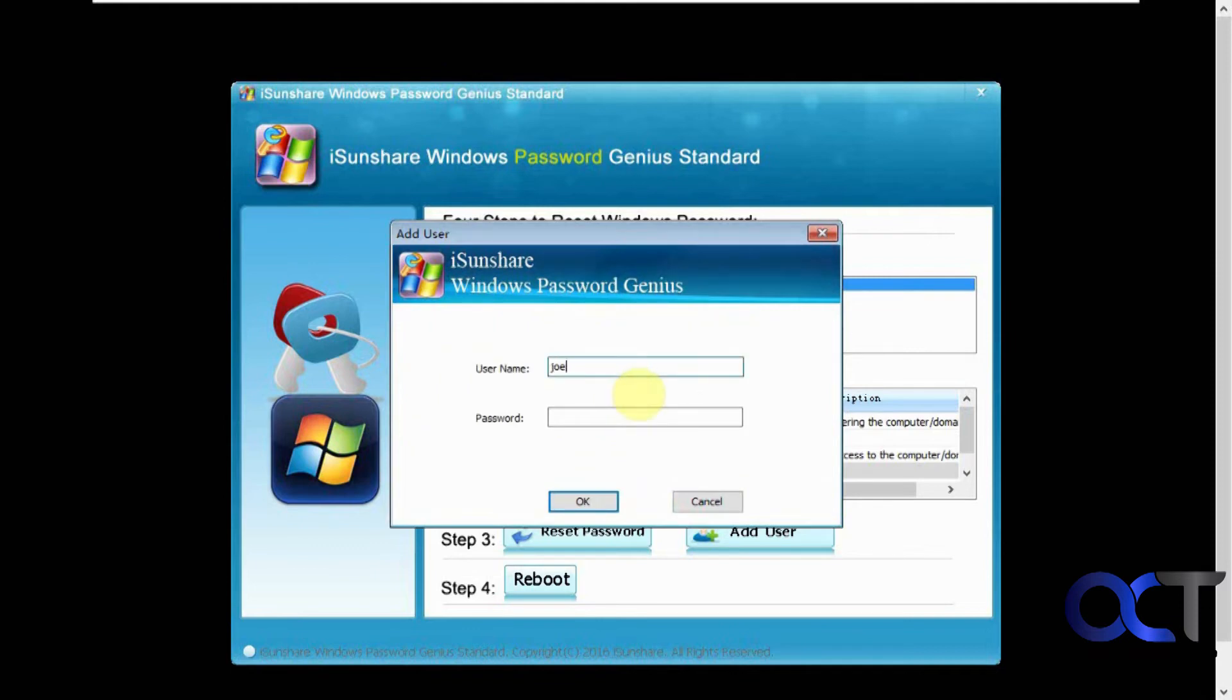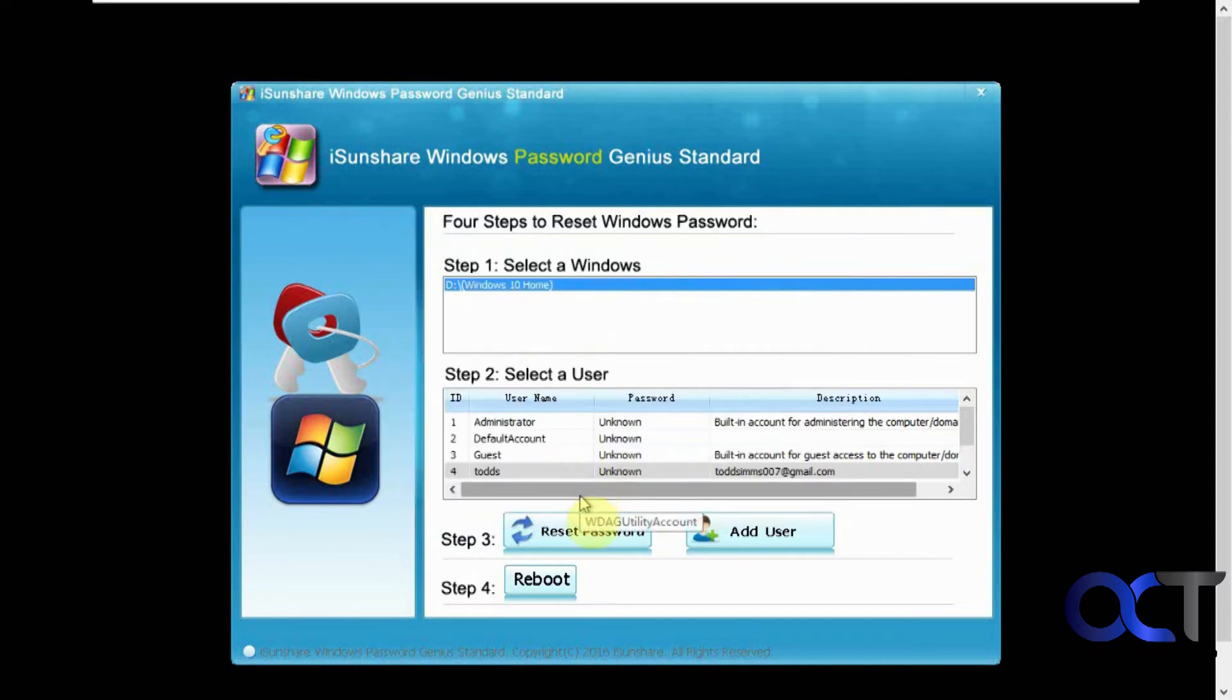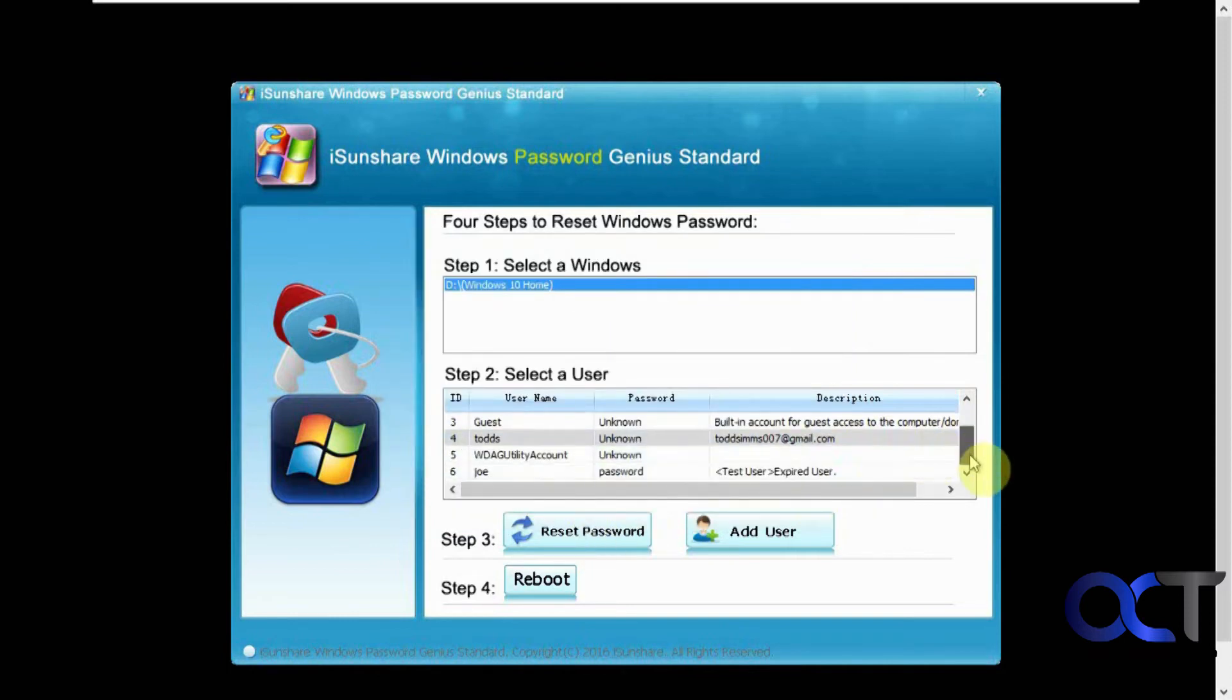Let's say Joe, the password. And if we reboot.